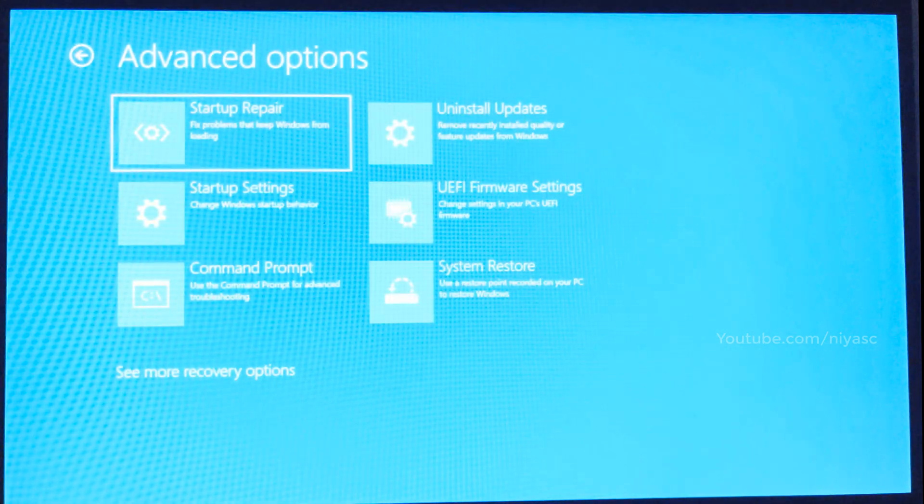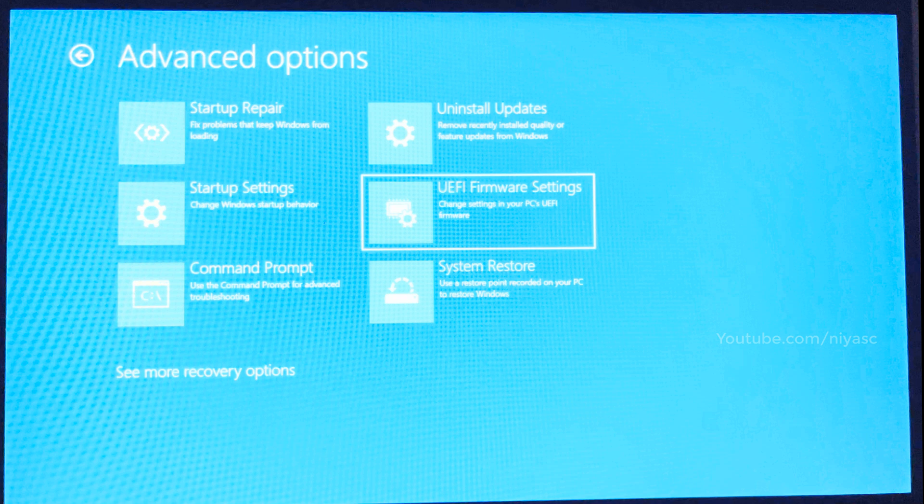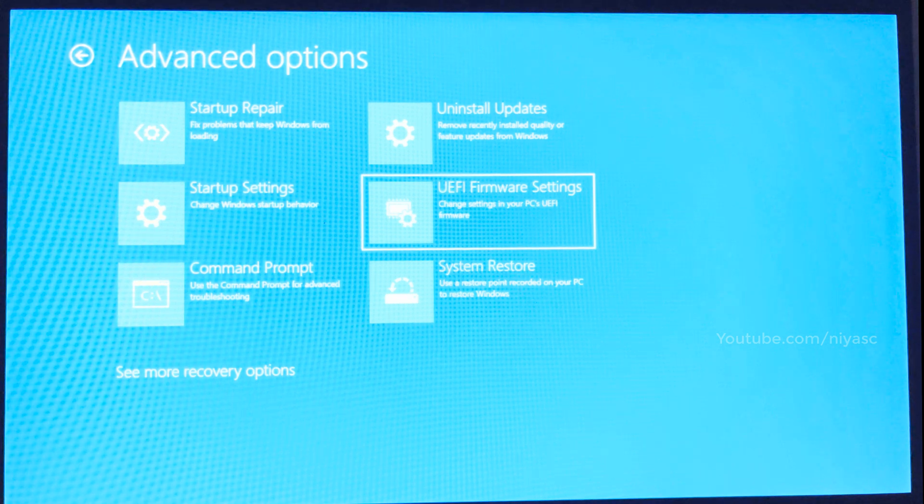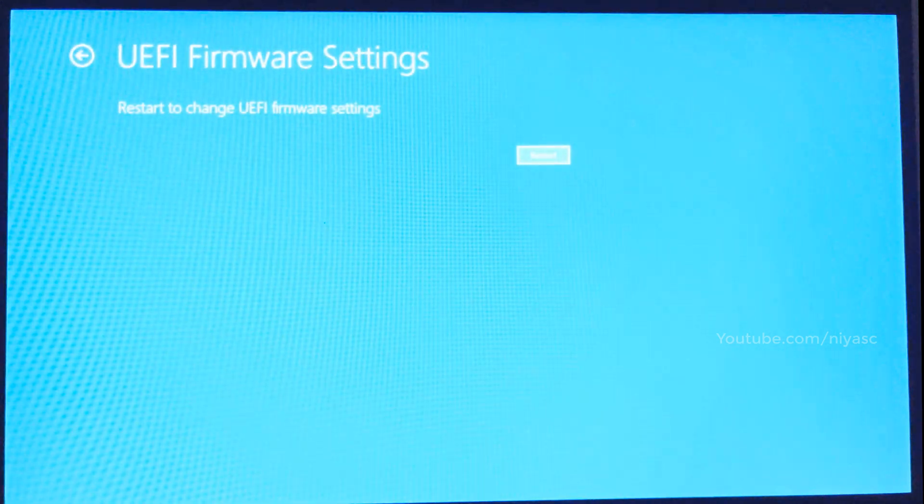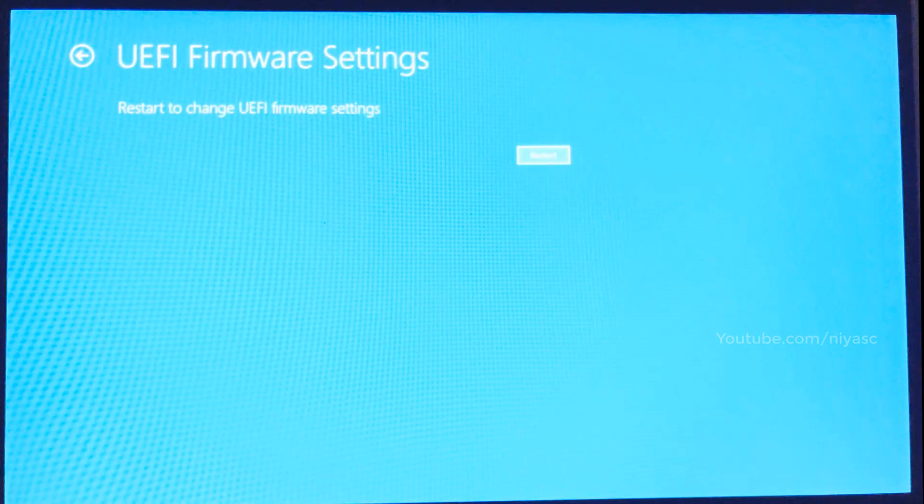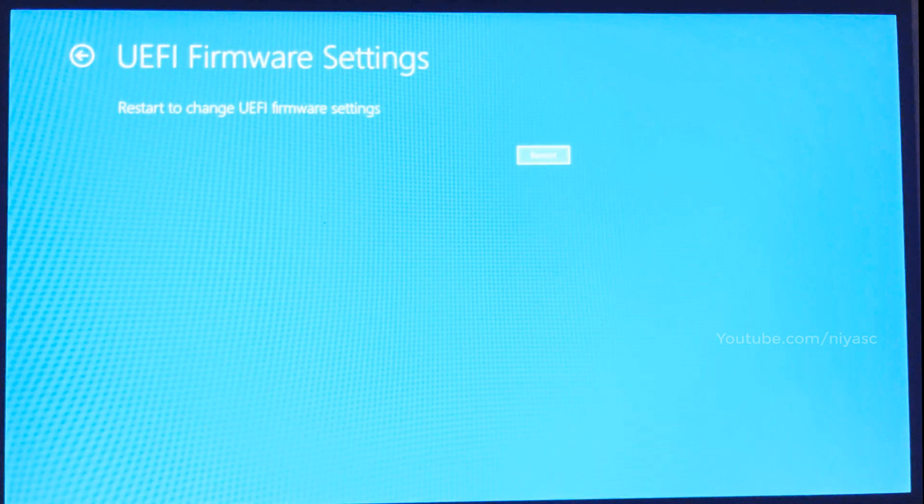Select UEFI Firmware Settings. Click Restart.